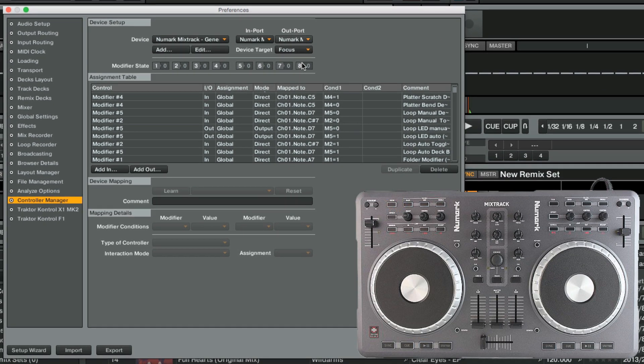To begin, we need to identify which MIDI messages correspond to the View and Effect buttons in order to replace their corresponding assignments with the Loop Recorder assignments. For this, we will first create our Loop Recorder assignment and map it to the View button, so our mapping will have a double assignment.